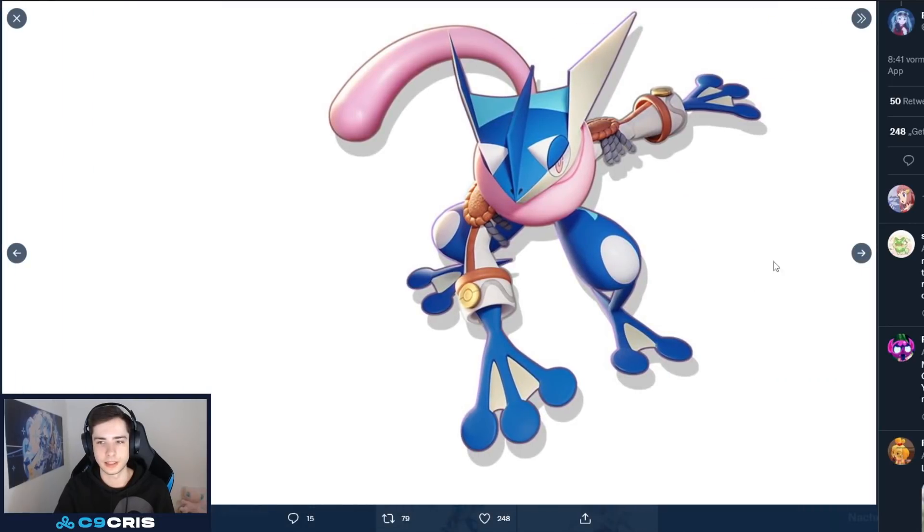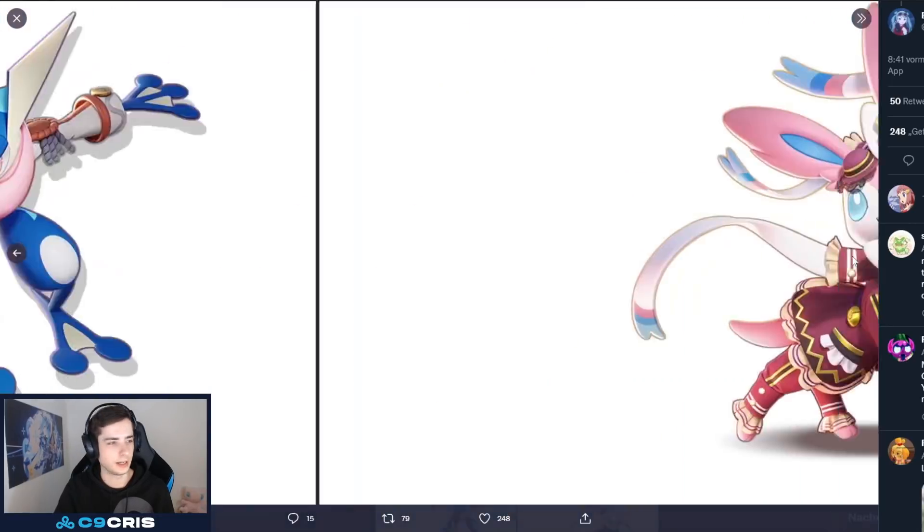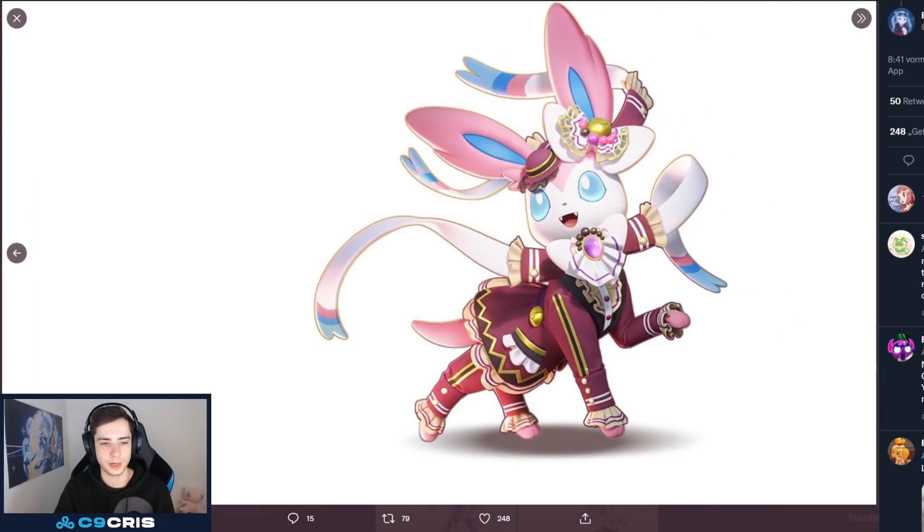Then, we have... Oh, this is the Greninja. These are the Battle Pass skins again. A bit bigger. Greninja skin. And, the Sylveon skin. And, I'm actually a big fan of the Sylveon skin. I quite like it.